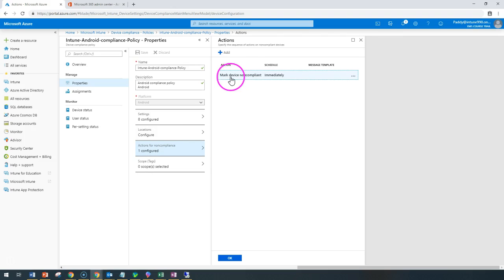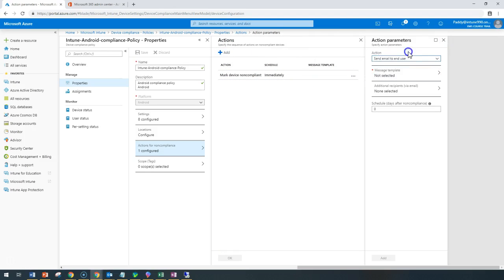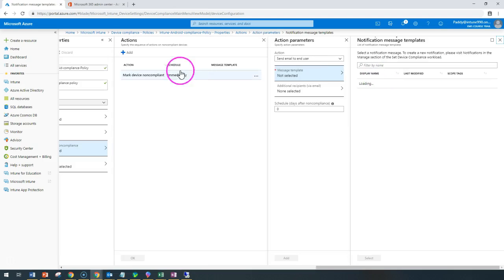If you can see here, 'mark device non-compliant immediately' is the action. If I want to do more, I can send an email automatically or automatically lock the device if found as non-compliant. I'm going to send an email.